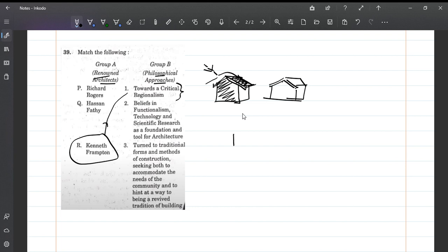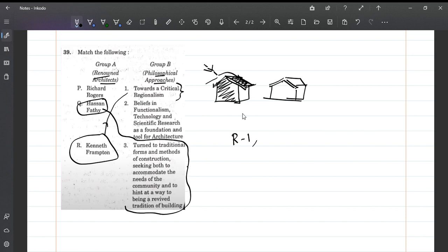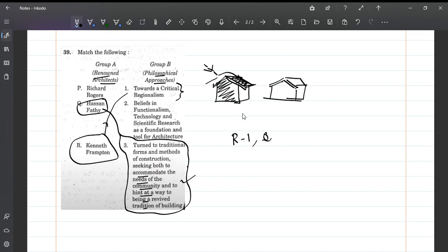Hassan Fathy is also a famous architect, an Egyptian architect. He mainly focused on traditional forms - domes, vernacular architecture, traditional forms and methods of construction, seeking to accommodate the needs of the community. He's a communal architect helping the community construct using vernacular elements. Richard Rogers is one of the best modern architects - technology means automatically Richard Rogers. So the answer is P2, Q3, R1.